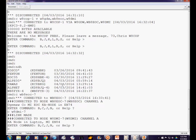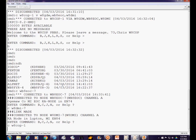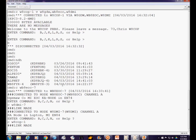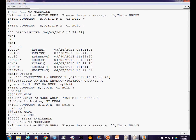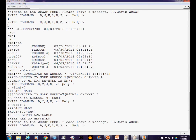We'll connect to W8COP-1, the bulletin board. That connect request was sent to the first node, which sent it to the second node, which sent it to the bulletin board. The link was made and we got the sign-on message. In general, connecting via nodes — especially if you're over one digipeater in the path or if there's other packet activity on the frequency — nodes are going to be faster and more dependable than using multiple digipeaters.